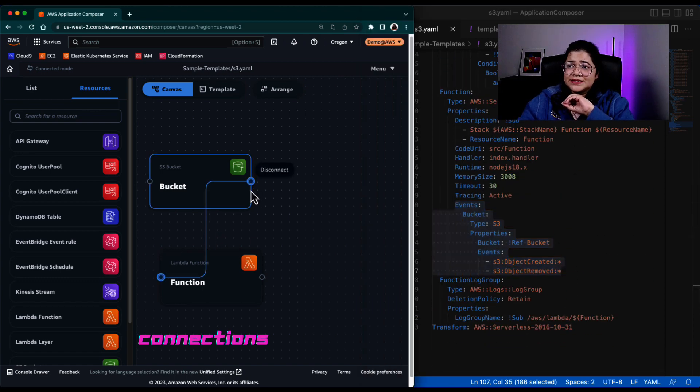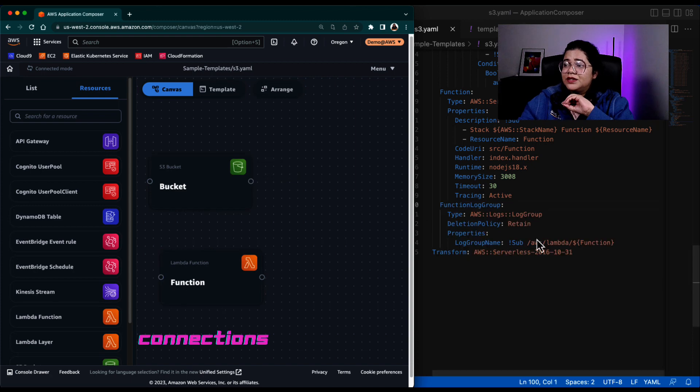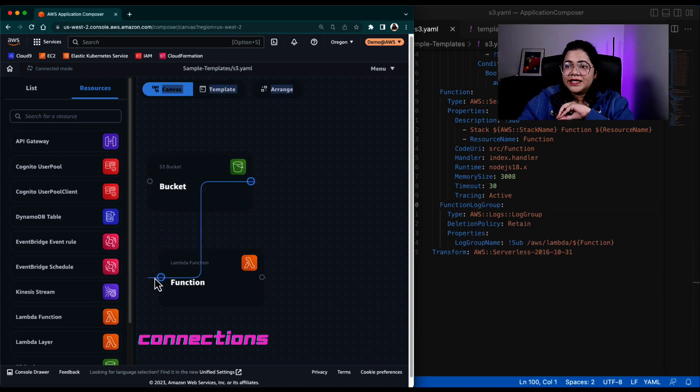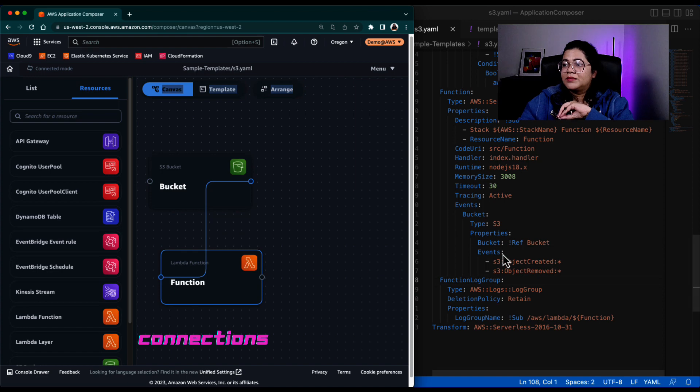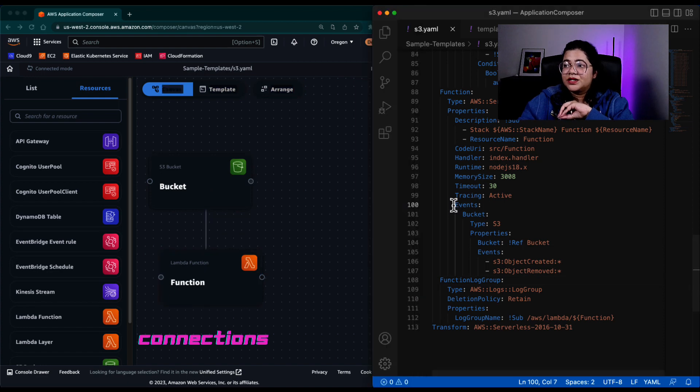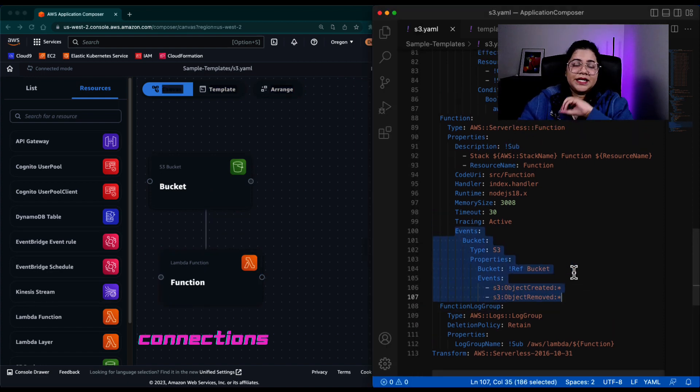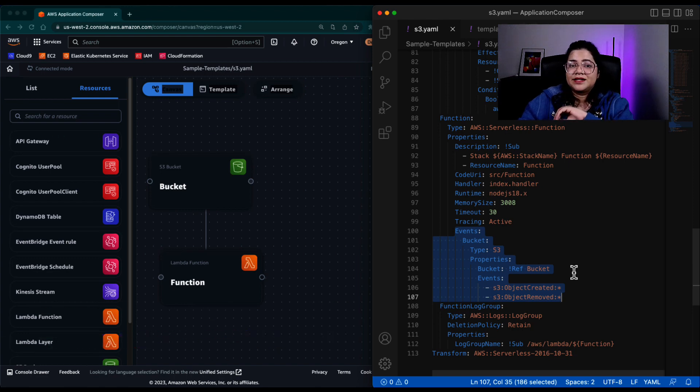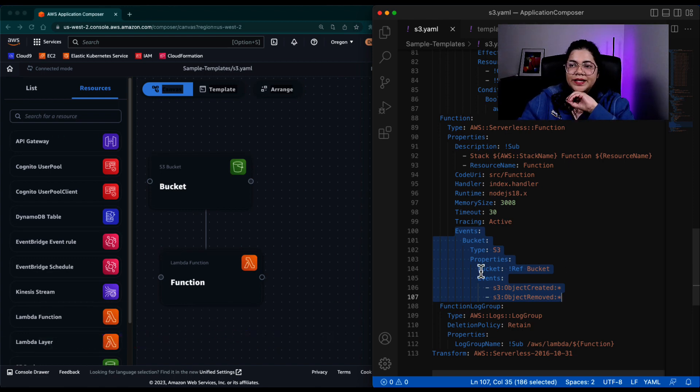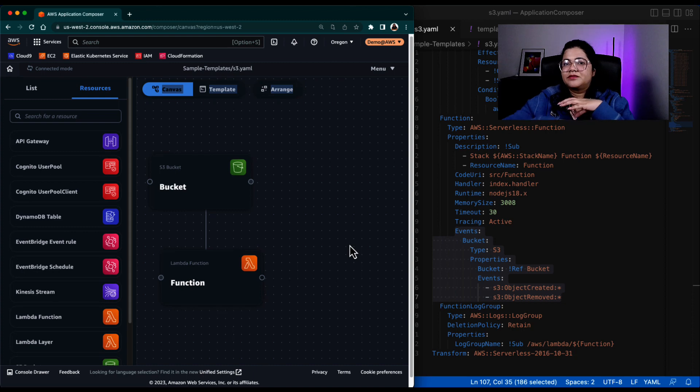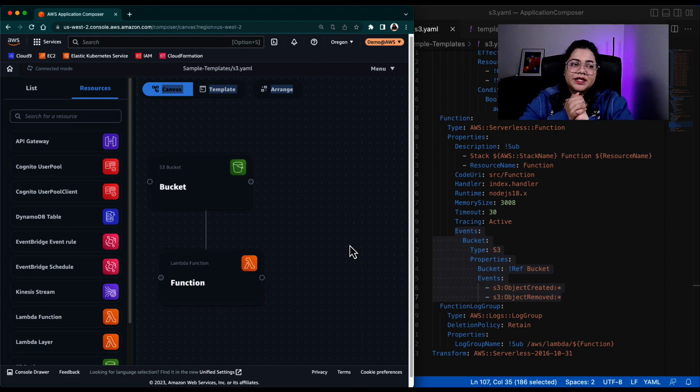So let's look at it again. Let me go ahead and disconnect this. You can see that it has automatically removed the code. If I connect it, it will automatically make sure that I'm adding whatever policies I need. And I'm adding that connection in the template file. So that way it's quite smart.